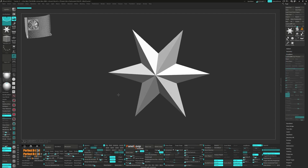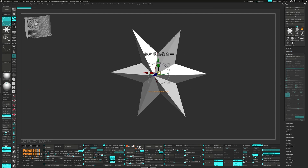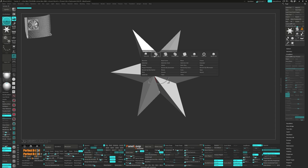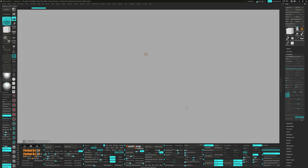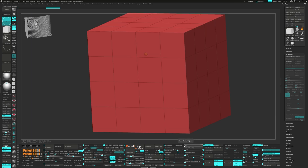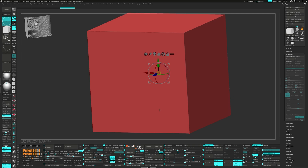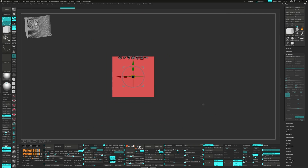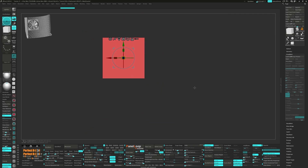Bring up the gizmo again and pick the polycube from the gear. Press Unify, then clear those loops with Delete Loops. Unmask the bottom and bring it up slightly.